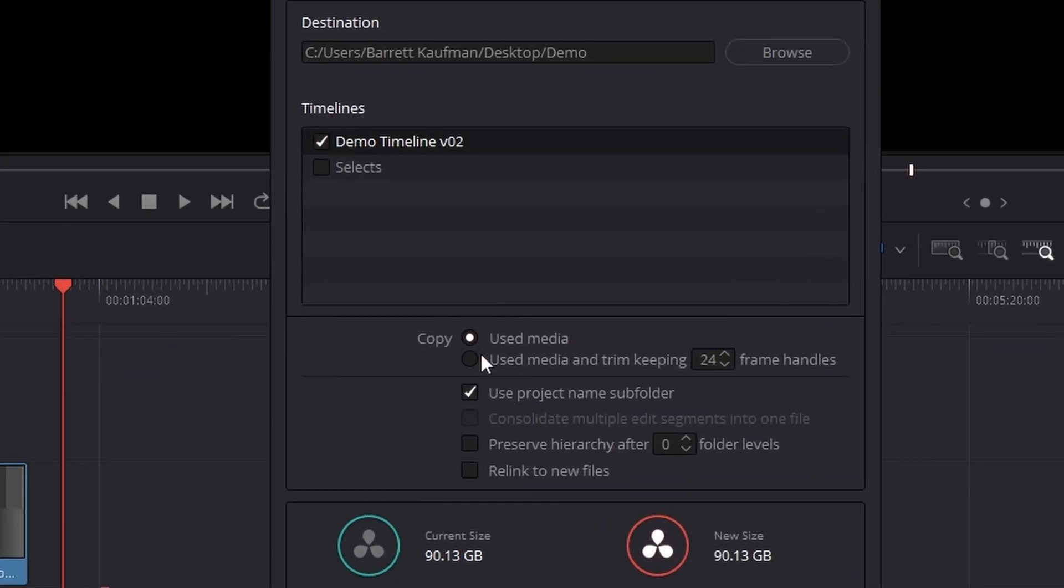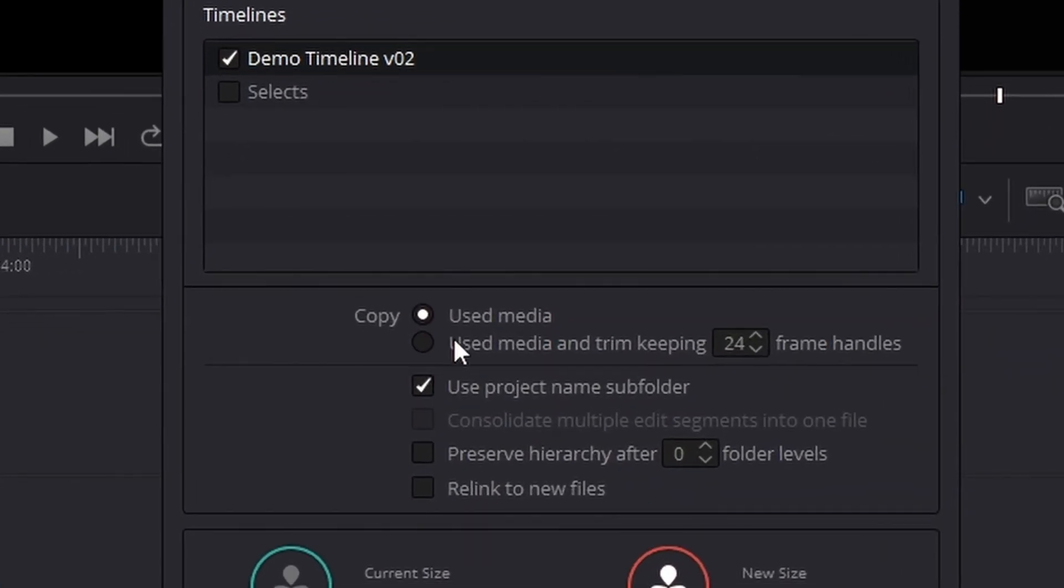Below that, you're presented with two options: Copy the used media or the used media and trim keeping a certain number of specified handles.